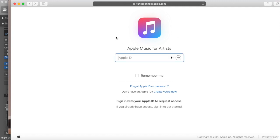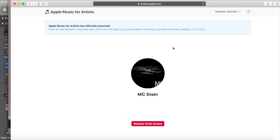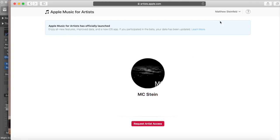I'm going to go ahead and sign in — I won't reveal my personal information, so we'll keep moving. Now we're signed in. I guess I haven't claimed it for either MC Stein or Matt Steinfeld. I release music under two different names for different genres — I do old-school hip-hop through MC Stein. So I guess I can just claim this account.